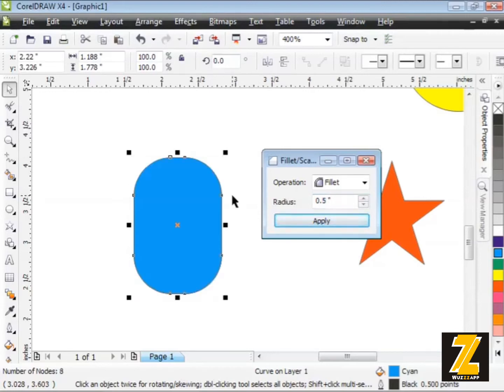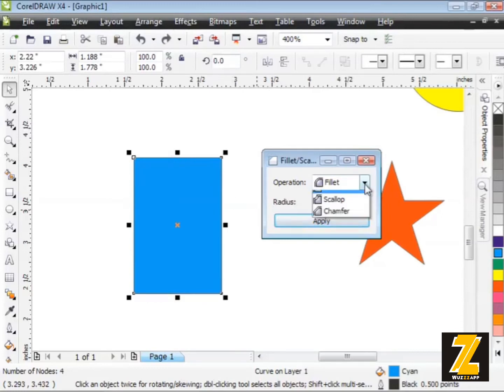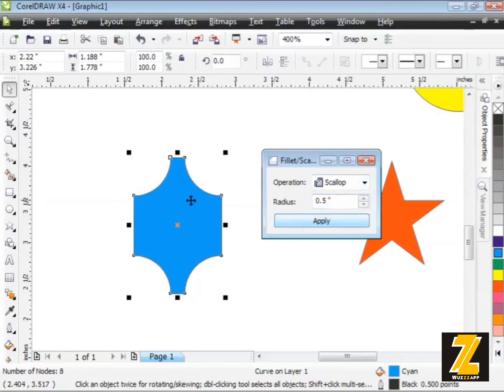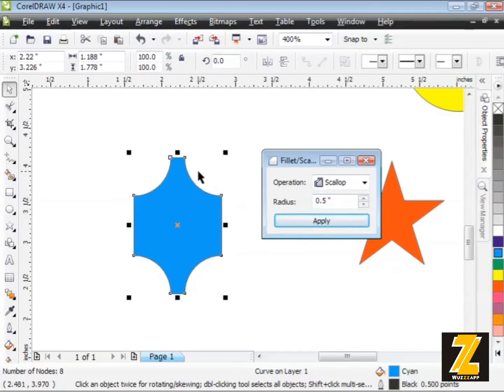Very cool stuff. I'm going to undo once again, Control Z on my keyboard. There's the Fillet. Now let's do the Scallop. I'll choose the Scallop option here and try the default to see what we get. I'll click on Apply once again.